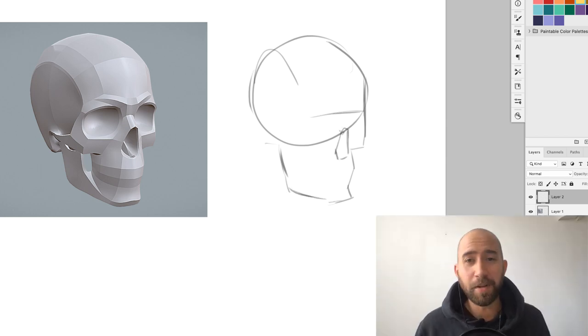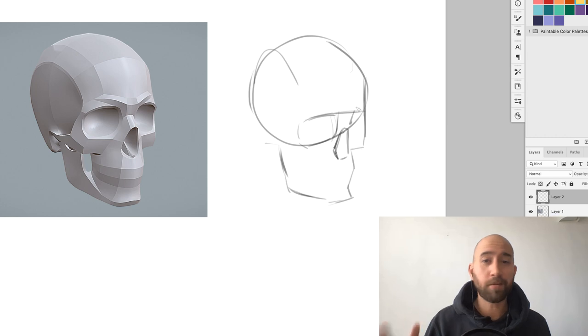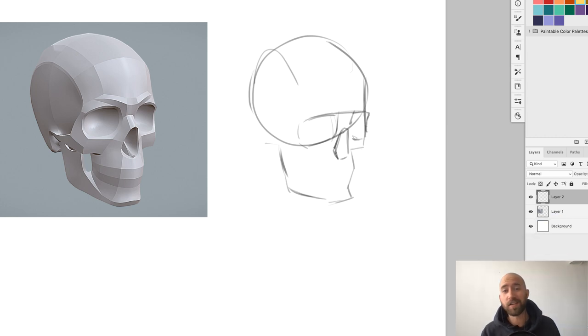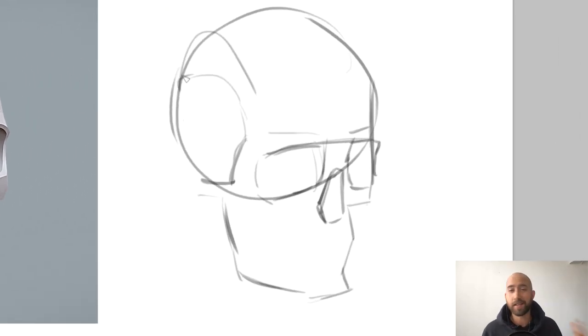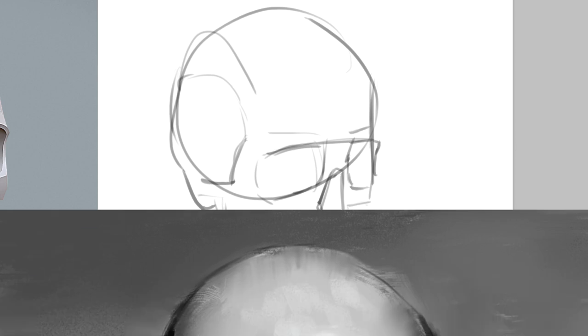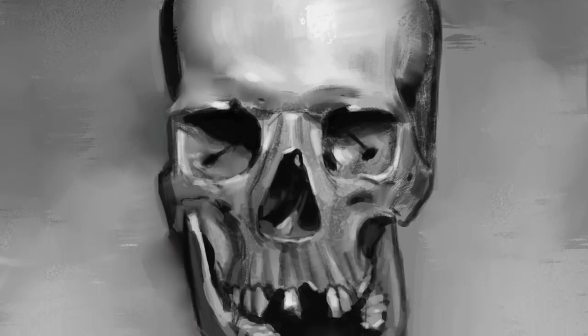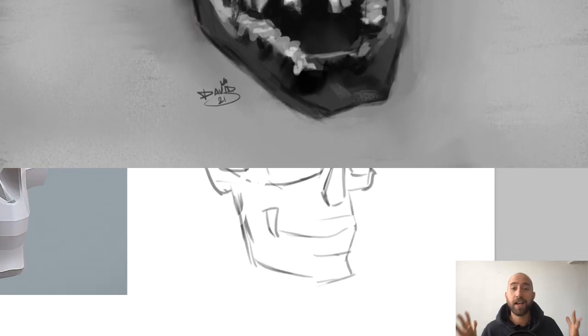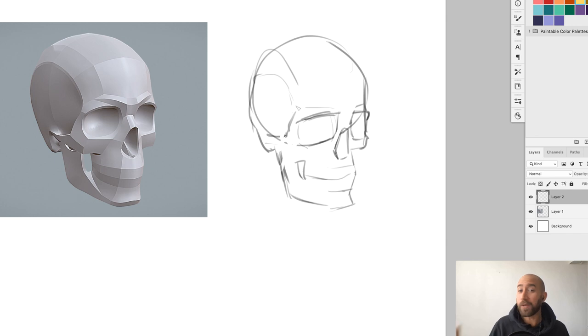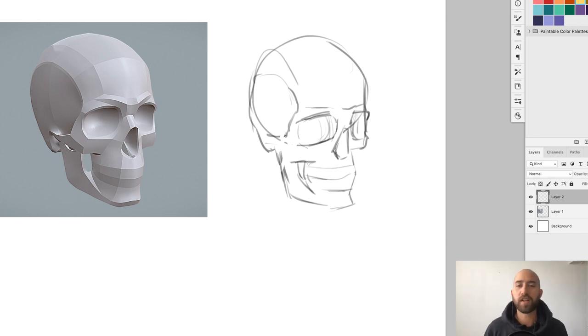Hey guys, David Bibel here from Paintable, and today I'm coming at you with this video showing my step-by-step process when I did this skull study. It's a skull study that I did for the Paintable Discord weekly challenge. If you want to participate, I'll put a link to the Discord in the description of this video.